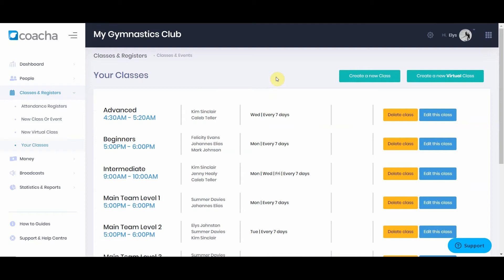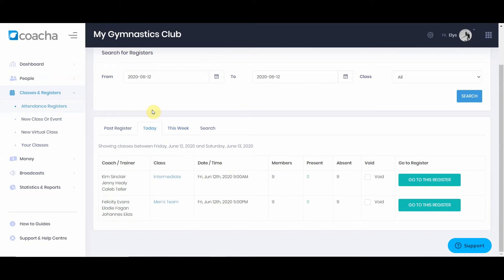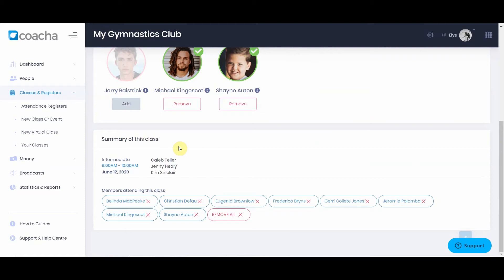Under your classes, you'll be able to see all of the classes created for the club, who is teaching them, and when. You can delete or edit these classes from this section. Attendance registers are automatically generated from your classes. When you go to attendance registers, you will see all registers available and automatically created for the coming week, with this view defaulting to today. Hit go to register and you'll be able to add people as they arrive. At the bottom or right-hand side, you'll see a summary with all people in attendance, the time, date, and who is coaching.